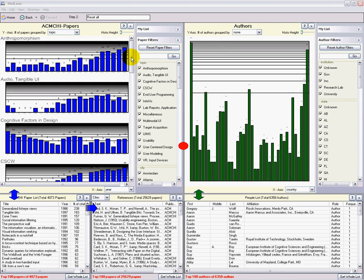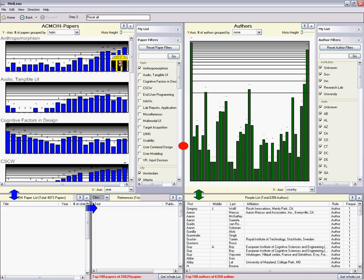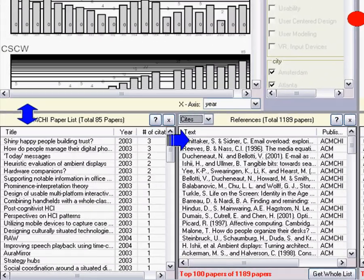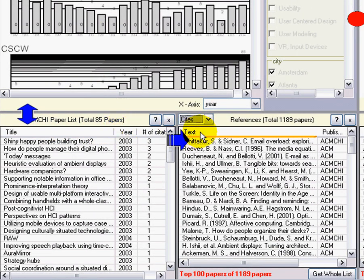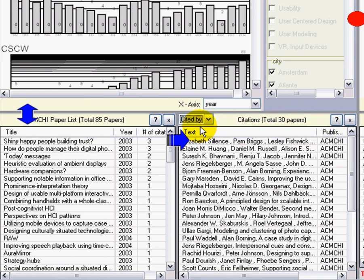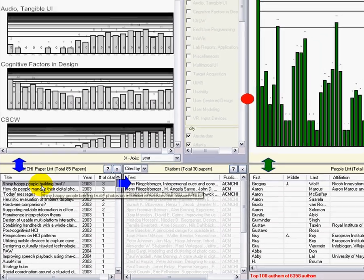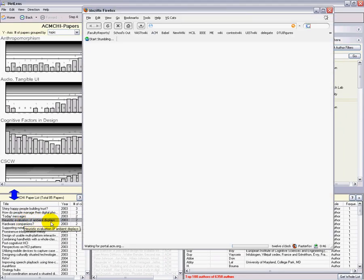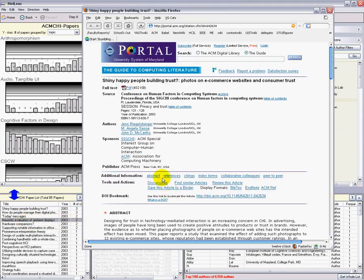To see the recent papers on anthropomorphism, I click on a bar or two. Here are the papers and here are the references, or I could switch to see the citations. Clicking on one paper highlights its citations. A double click opens the ACM digital library.